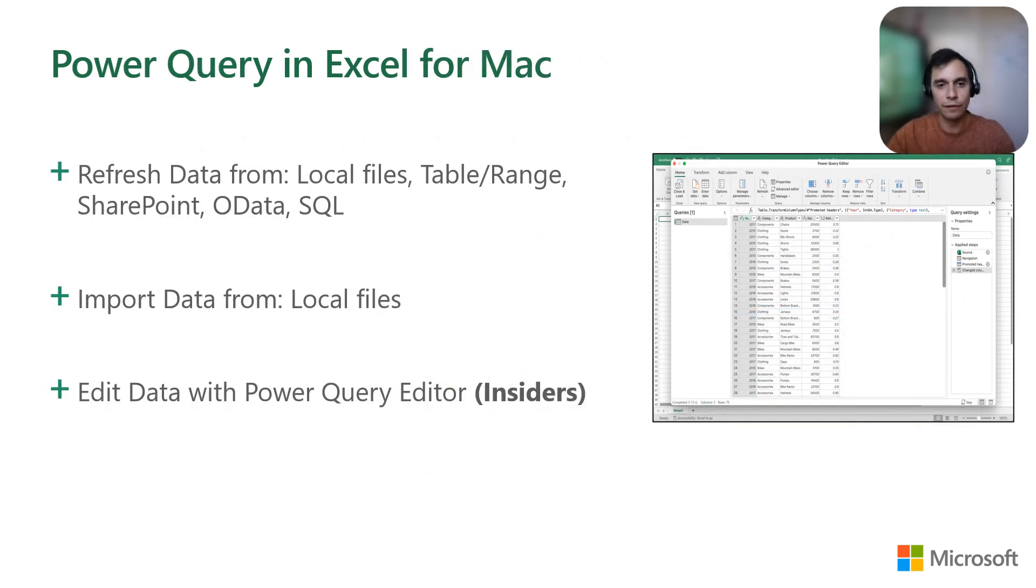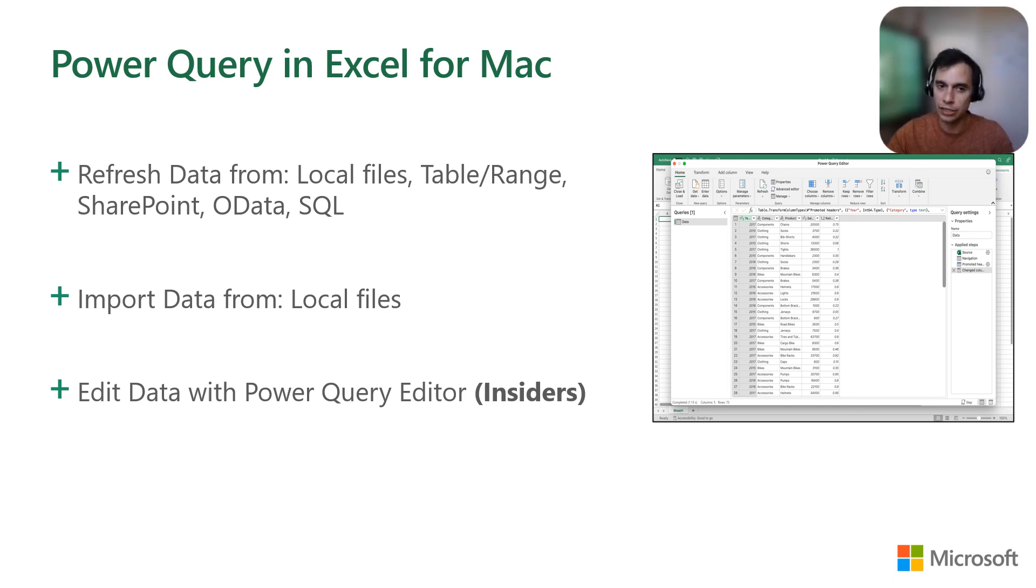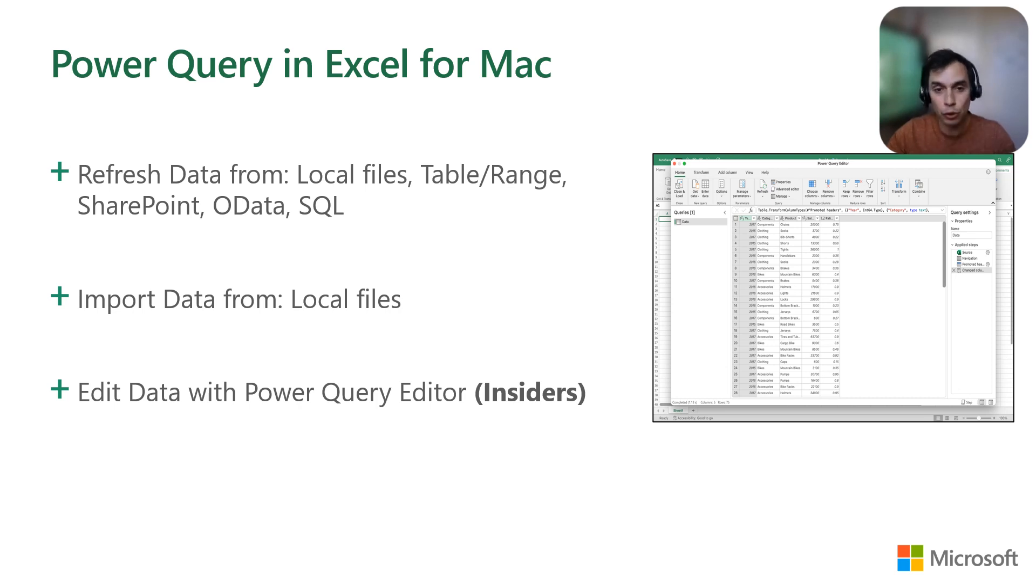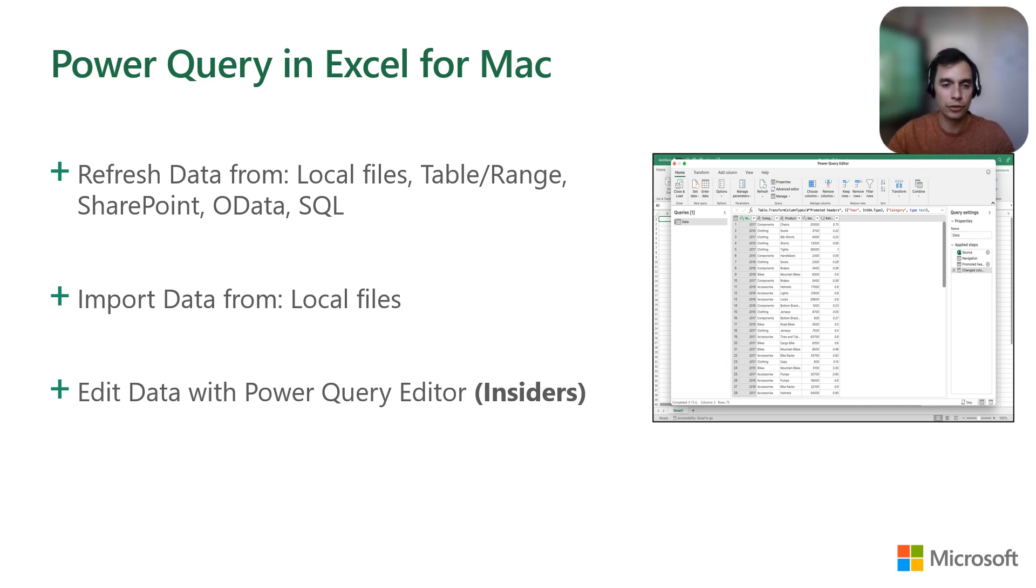Excel for the Mac is moving at full speed and we are close to having Power Query capabilities available for all the eligible users. You can currently refresh data from various sources and import data from local files like Excel files or text files. Very soon, you will be able to edit your data with a Power Query editor, giving you full capabilities like Excel for Windows. Note that this is currently available for insiders and we are working to releasing it soon to general audience.